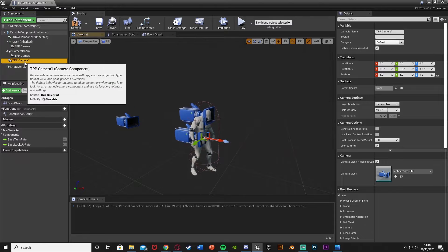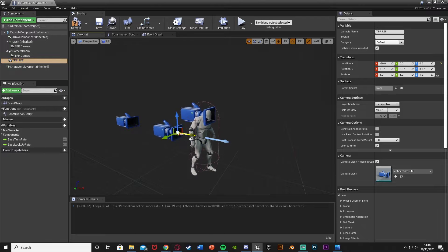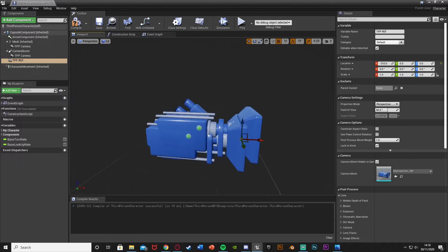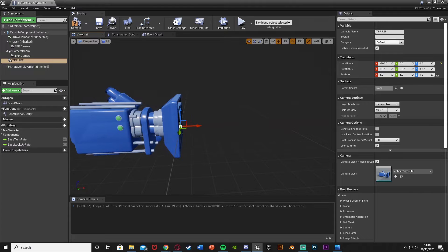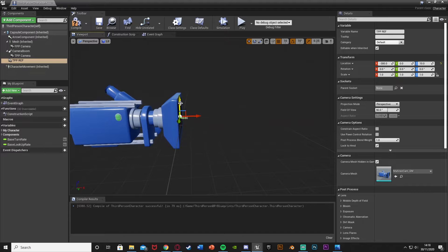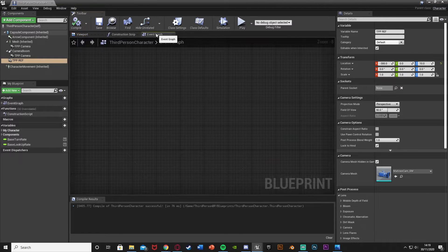The final step in the viewport: select the third person camera, duplicate it again, and call this one 'tpp_ref' — so it's a reference to our third person camera. Move it to be at the exact same location as that camera. Compile and go to the Event Graph.